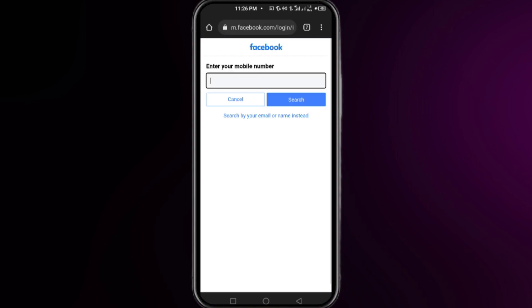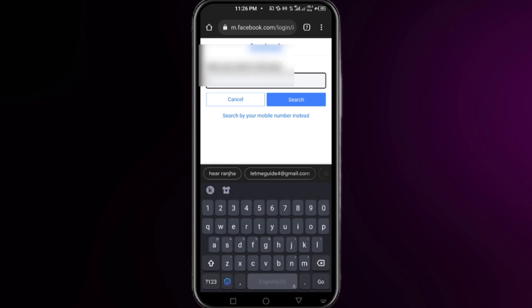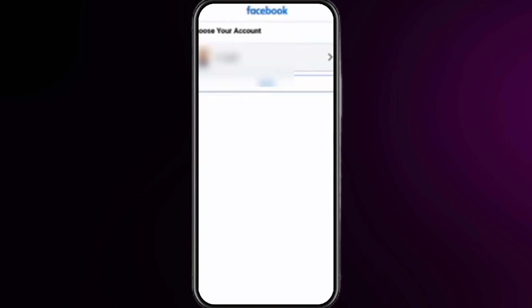The link takes you to a new interface where you need to enter your Gmail or email ID. The best option is to use your email if you remember it. Click on 'Search' and your account should appear.